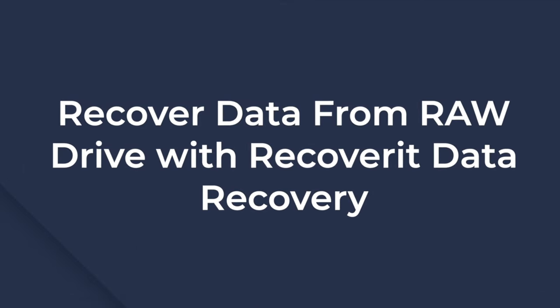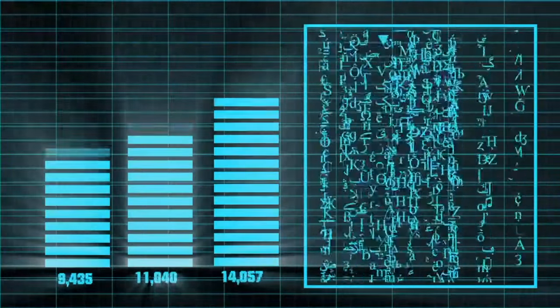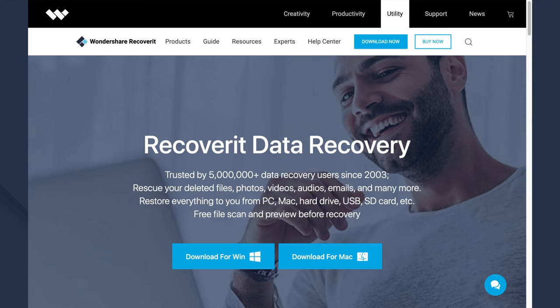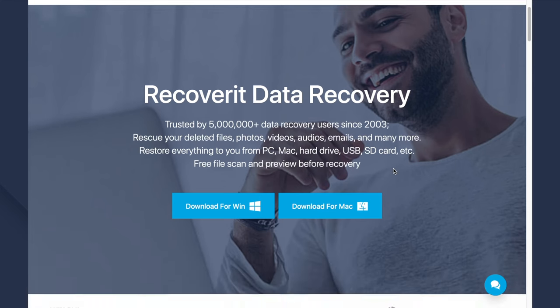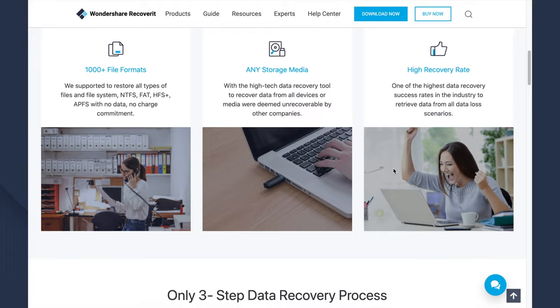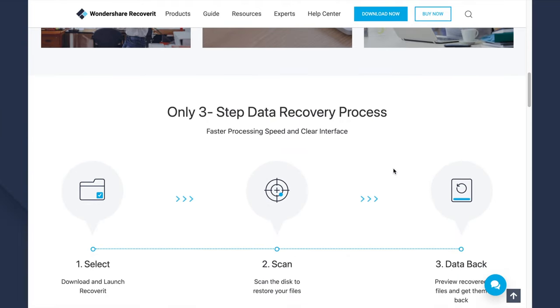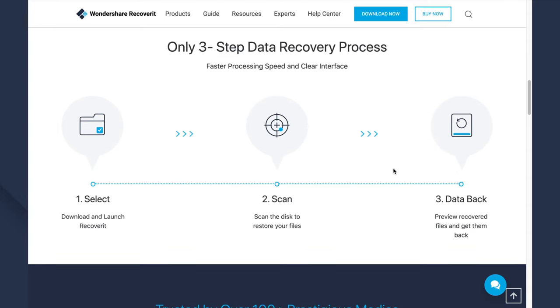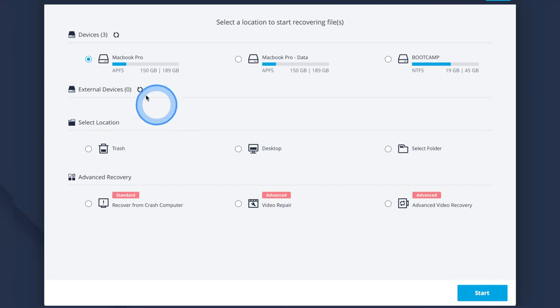Recover data from raw hard drives with Recoverit data recovery. When it comes to converting raw to NTFS without losing data, you will need a dedicated data recovery tool. Using the data recovery tool, you can recover all the data from your hard drive and then use Windows Disk Management to format it to NTFS. Wondershare Recoverit data recovery software is the most suitable choice for recovering data from a raw hard drive, as it's really easy to use and specifically tailored to help users recover data from damaged hard drives.